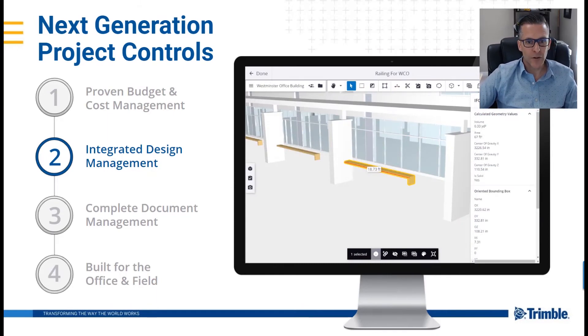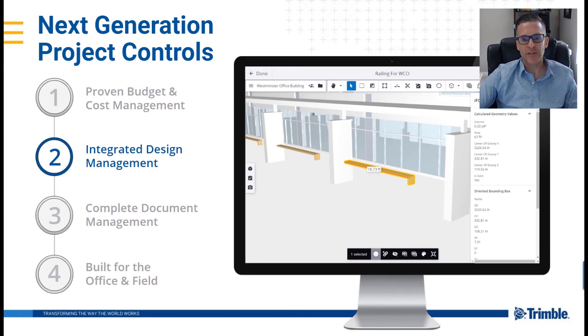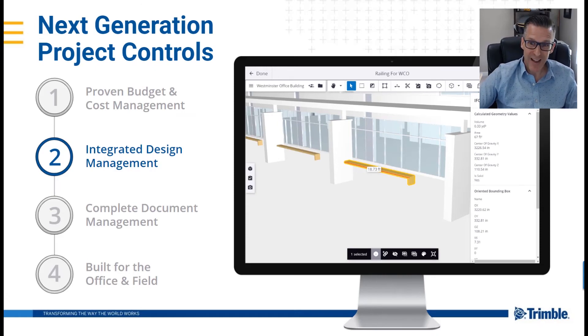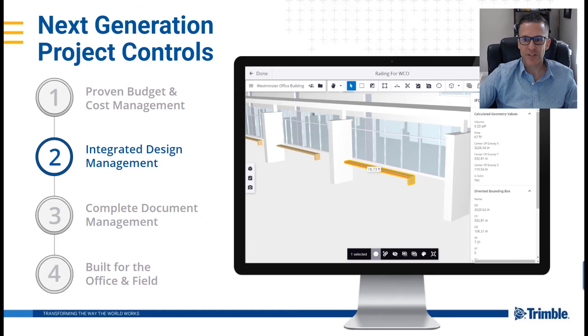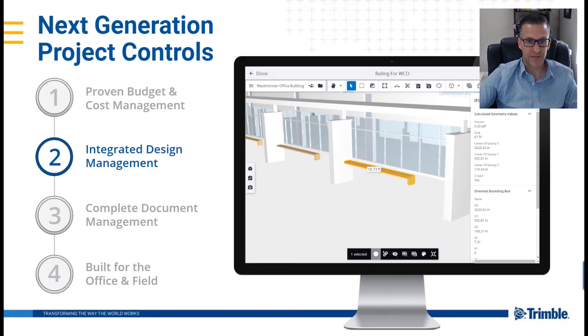Or why not look at as-built point clouds and 3D models at the same time to visualize and capture design issues or manage change orders more effectively?